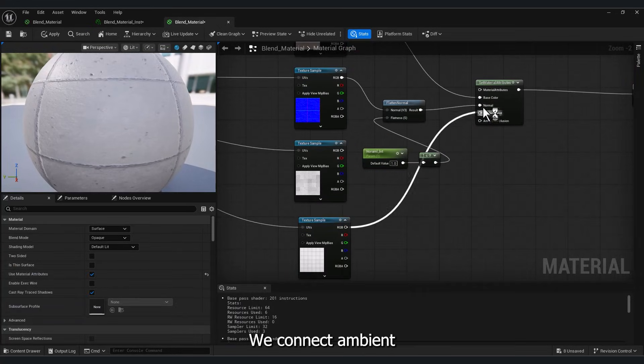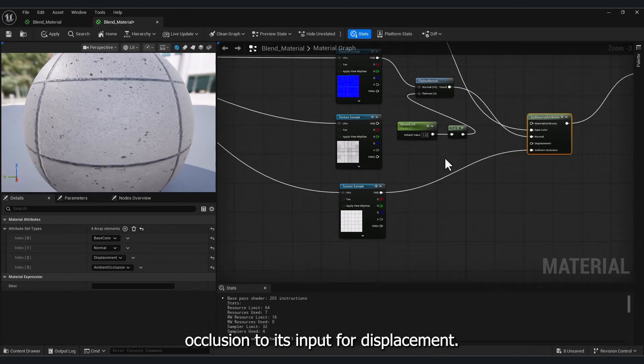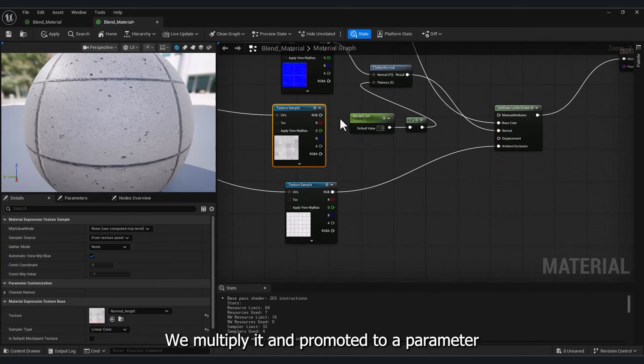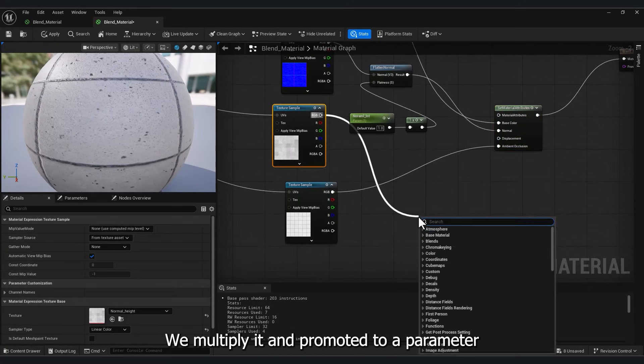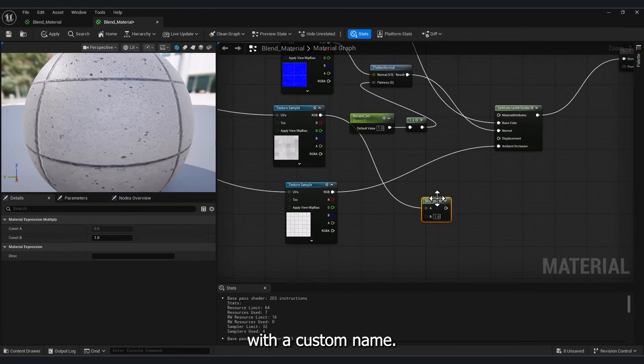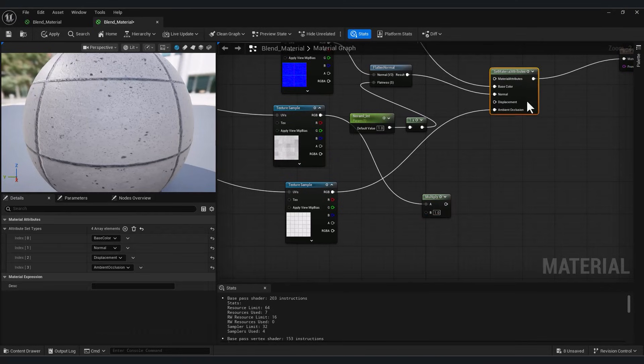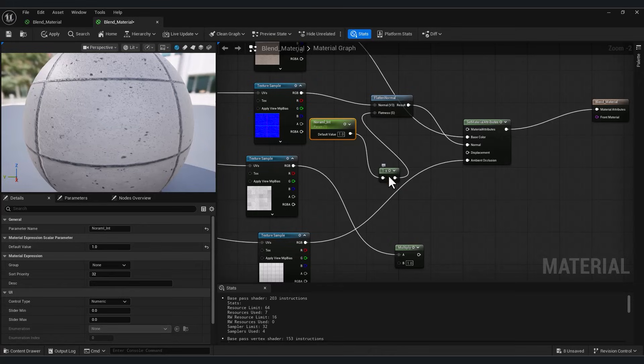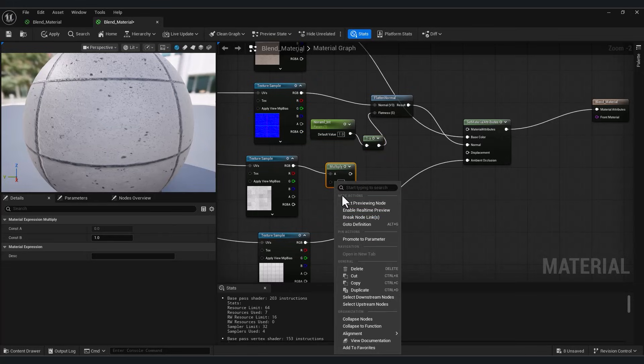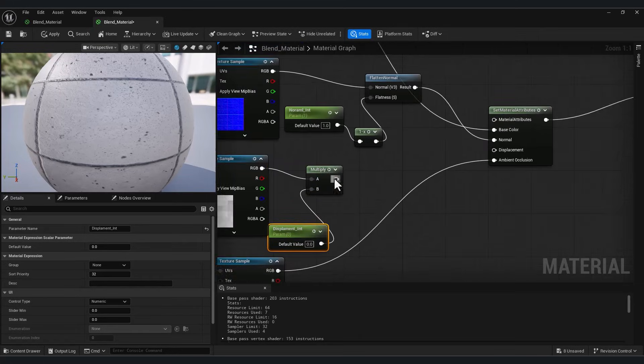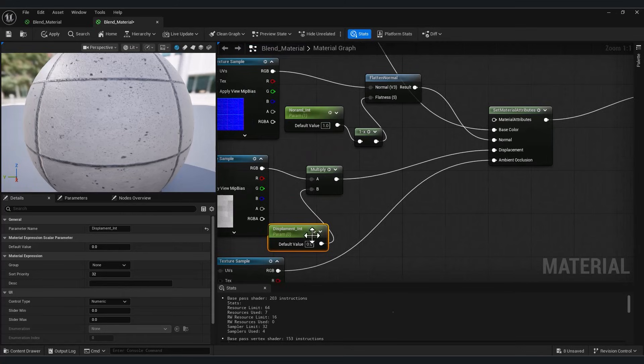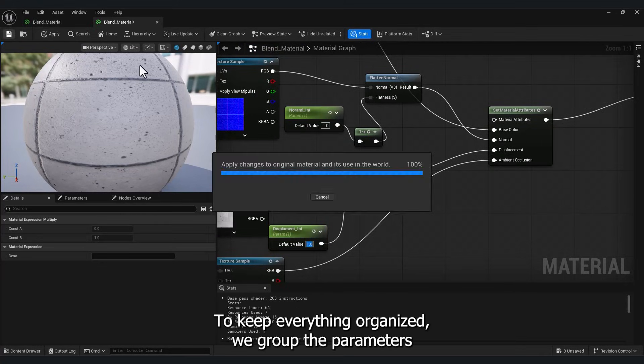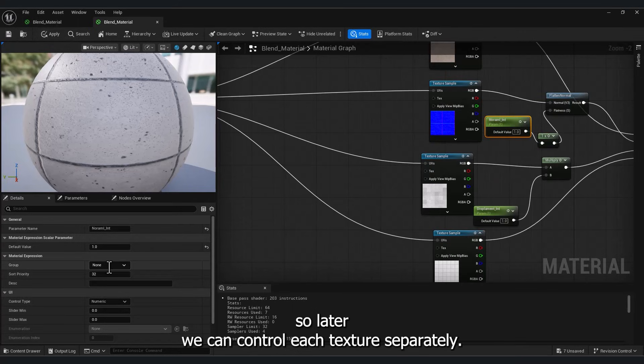We connect Ambient Occlusion to its input. For displacement, we multiply it and promote it to a parameter with a custom name. To keep everything organized, we group the parameters, so later we can control each texture separately.